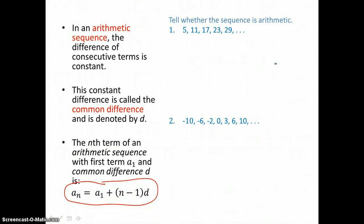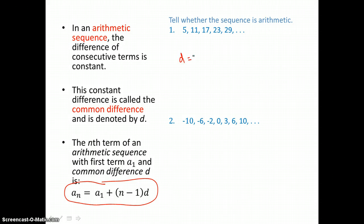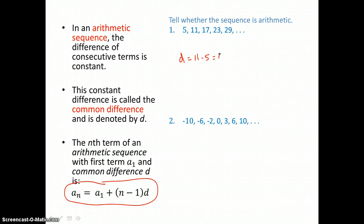In our first problem, we want to tell whether the sequence is arithmetic, so we check for a common difference. We subtract two terms in a row: 11 take away 5 gives us 6, and now we check to see that we can add 6 to each term to get the next term.